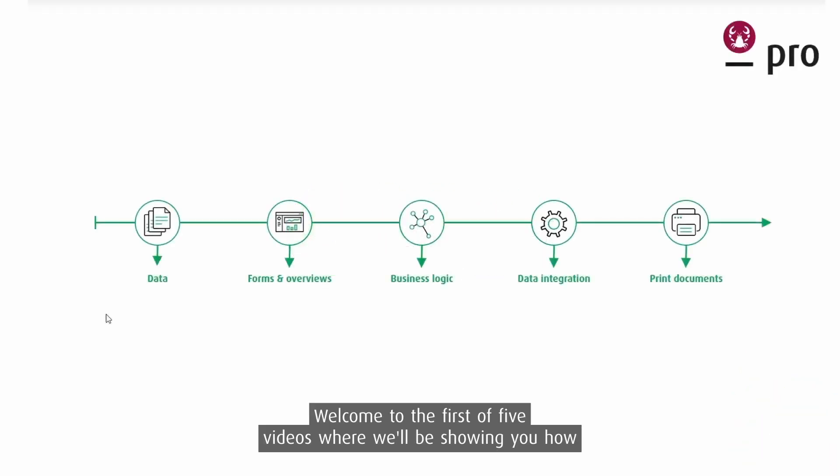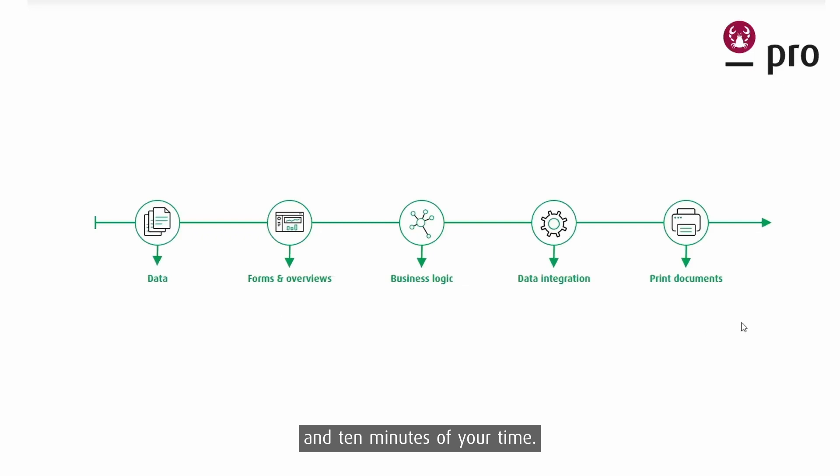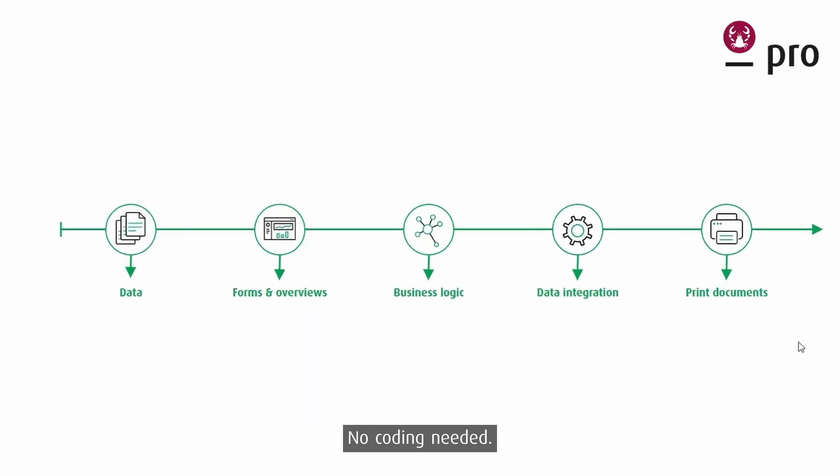Welcome to the first of five videos where we'll be showing you how to create an entire business application with just five core tools and ten minutes of your time. No coding needed.